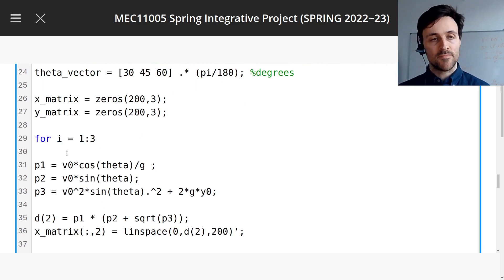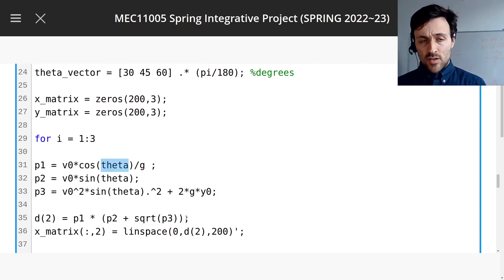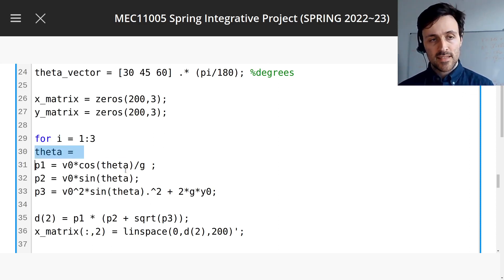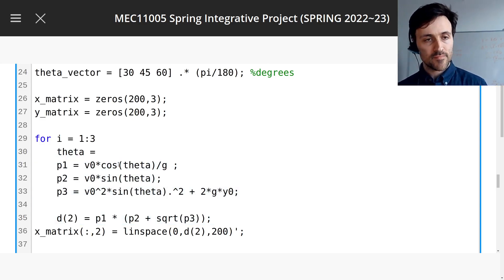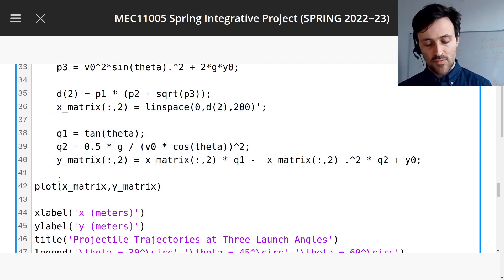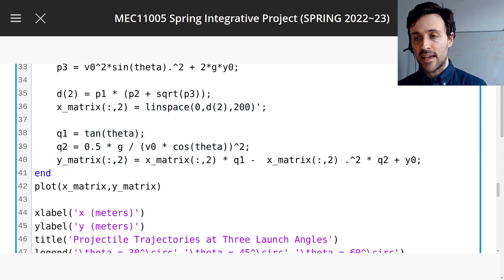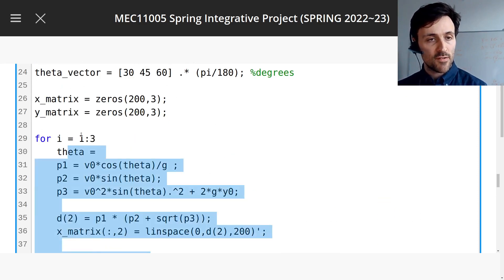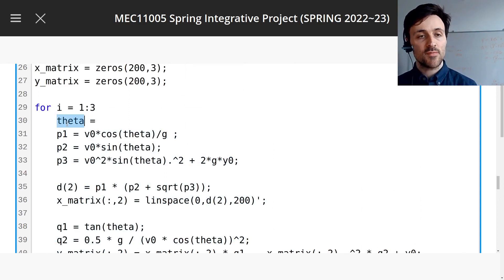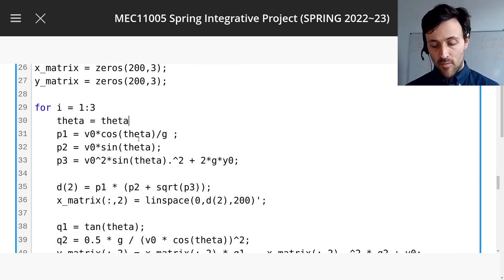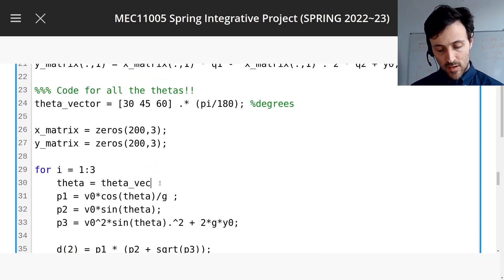We need theta here to equal one of the values in our vector. Let's indent — it looks nice to indent it, gives it some space. And you need to write an end here. That tells MATLAB you want to repeat the code only between the for and the end. So first, we have to make theta equal to theta_vector(i). All the code below, everywhere there's a theta, it's going to replace it with the i-th component of this vector.